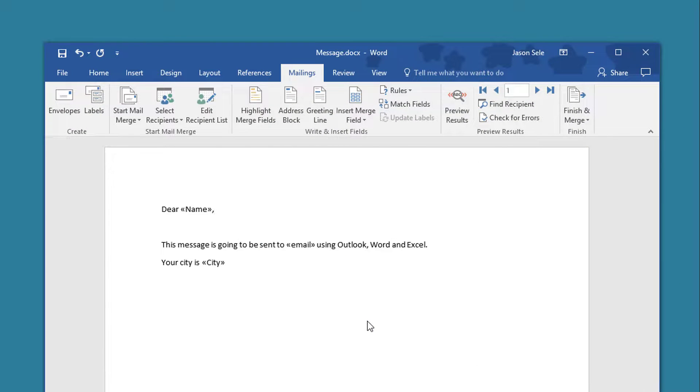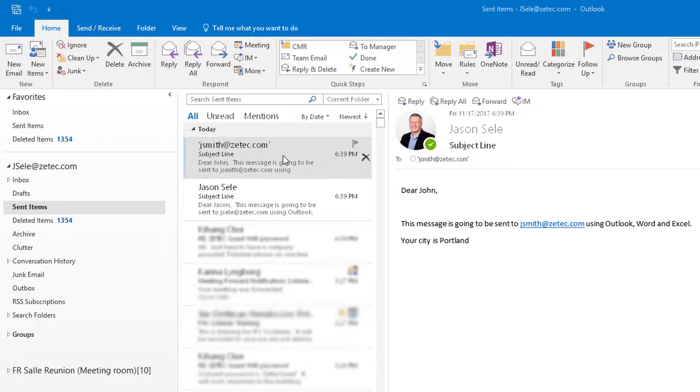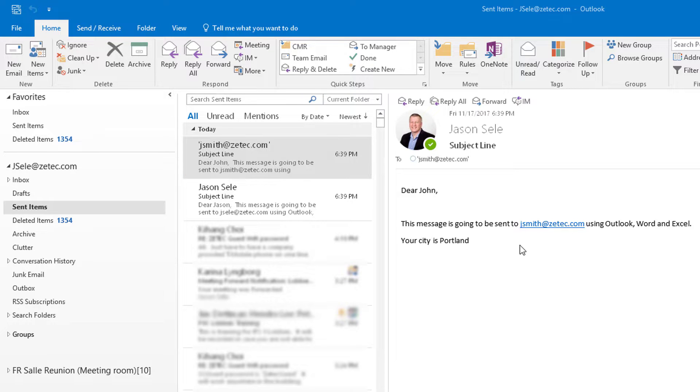As you can see it processed the two records and has sent the emails and you can confirm that it was sent by looking in Outlook at your sent items and you'll notice that Jay Smith was sent and here is the message.